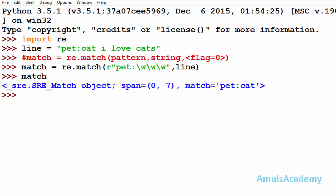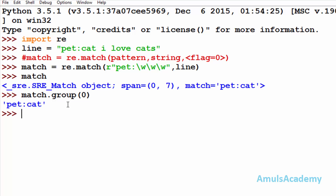Now if I run match, we can see the pattern is matched and we can see span 0 to 7. If I want to see the matched object then I call match.group(0) — and here we can see the matched result. Note that 'match' is just the variable name; you can give it any other name.